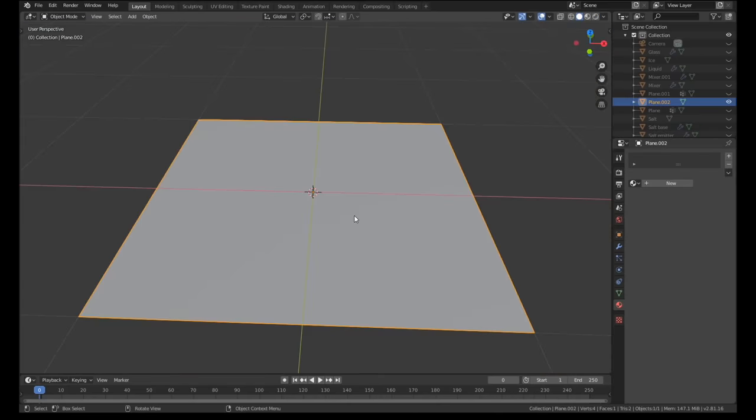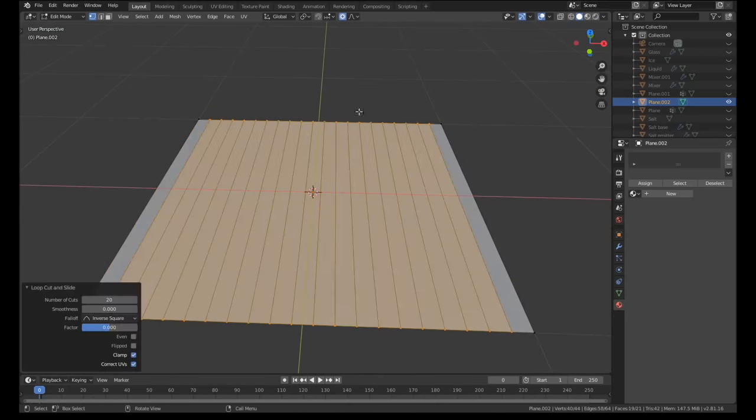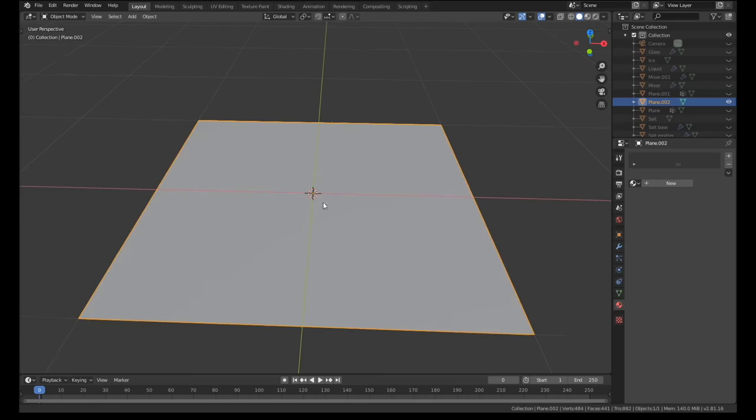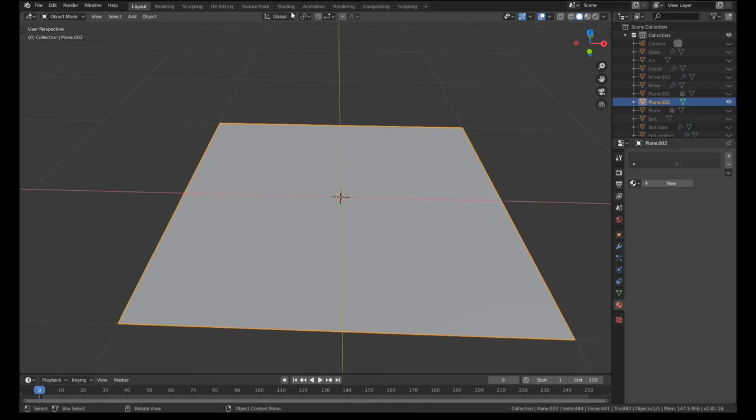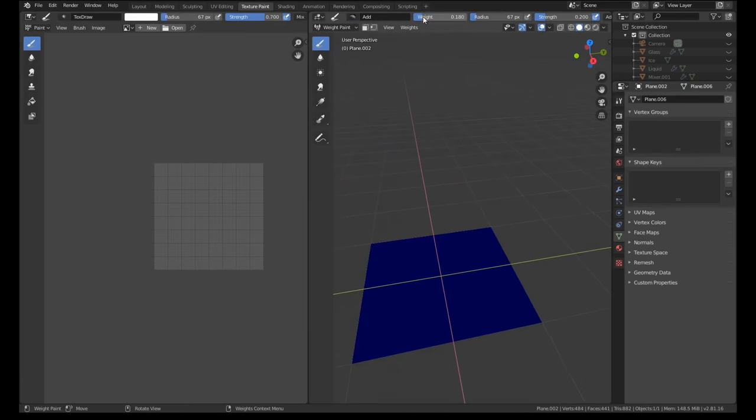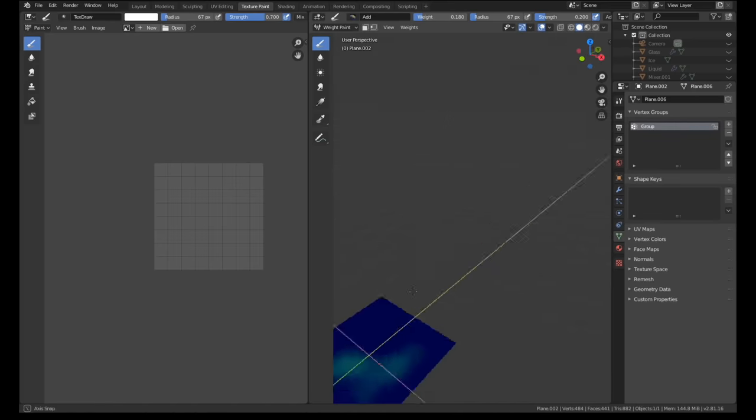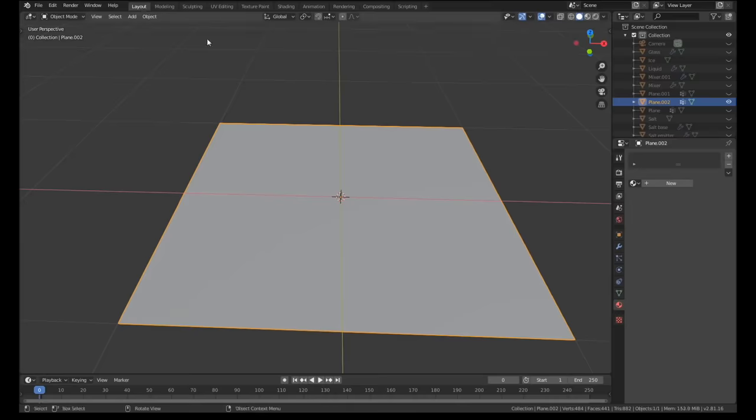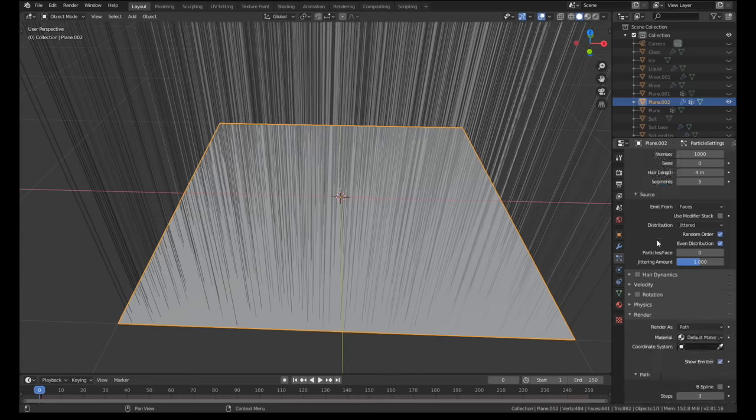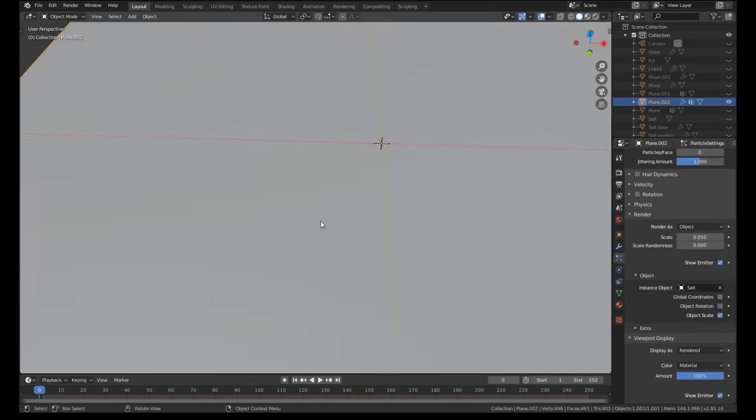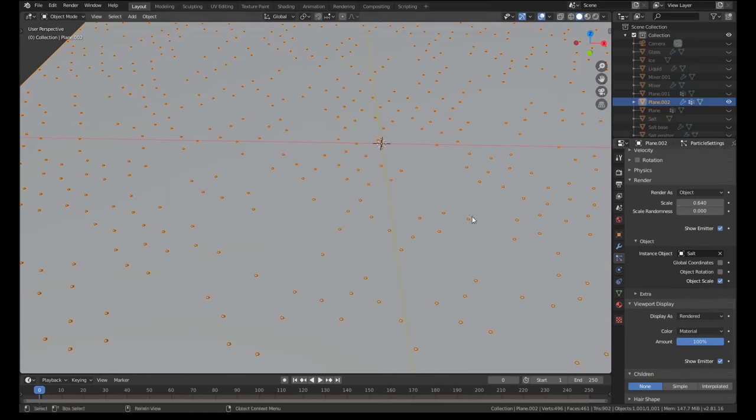The salt particles on the table were placed using a different technique. I added a few loop cuts to the plane so it would have verts and then I went into weight painting and using a very soft brush I just painted in the areas where I would like the salt to emit from. Like the other particles in this scene I used child interpolation so it would add extra particles to the final render.